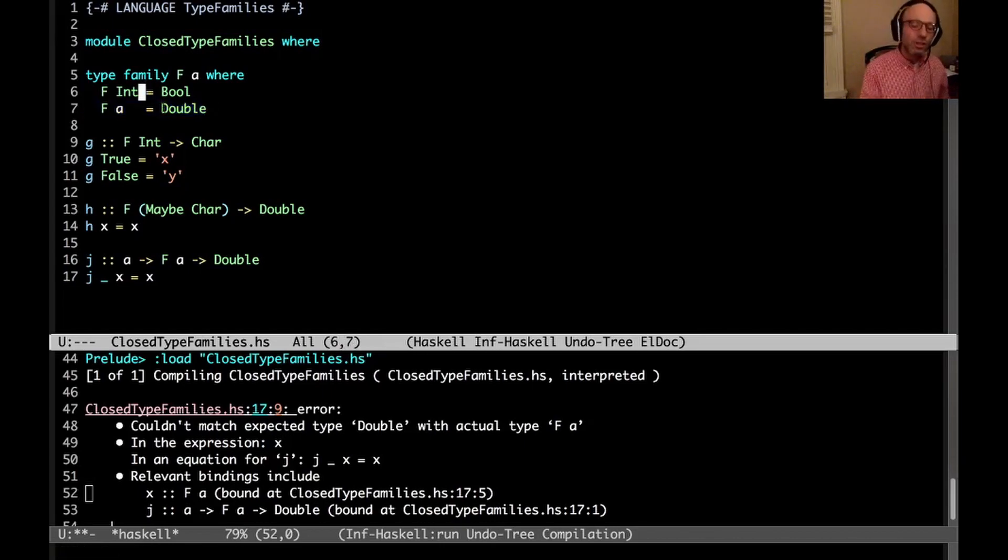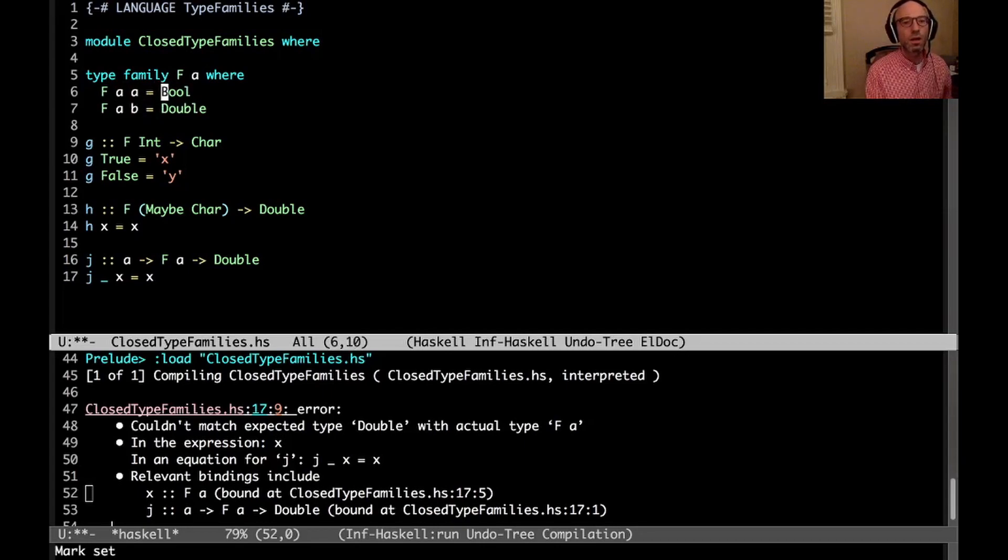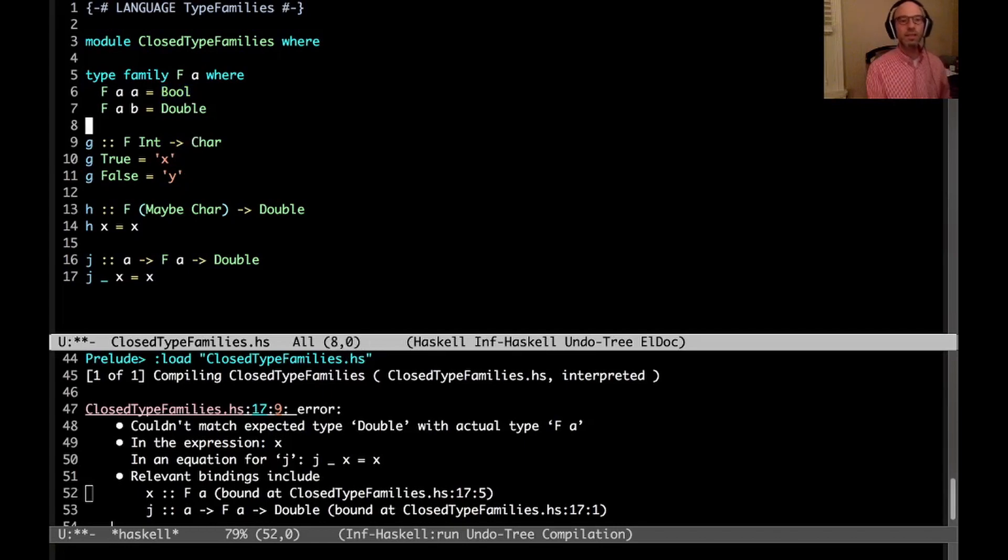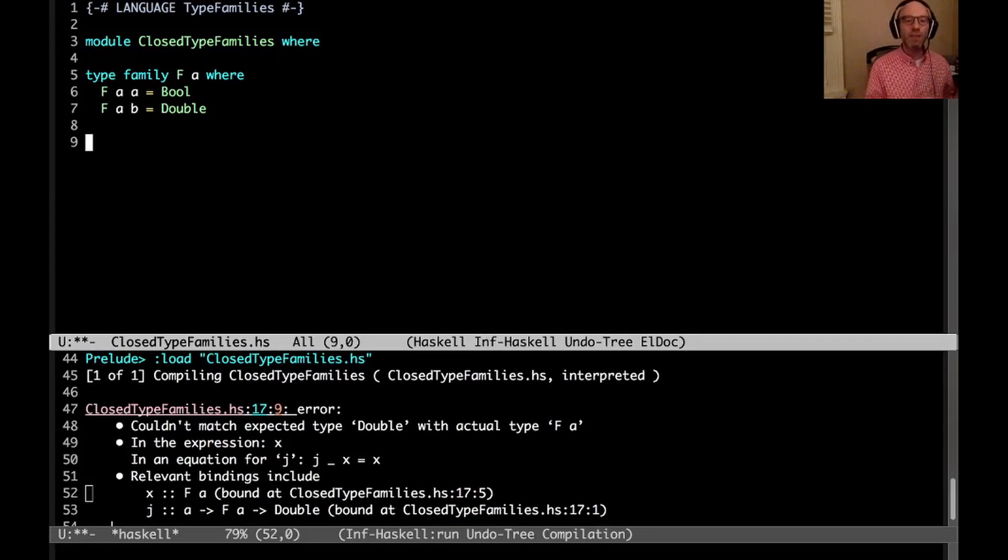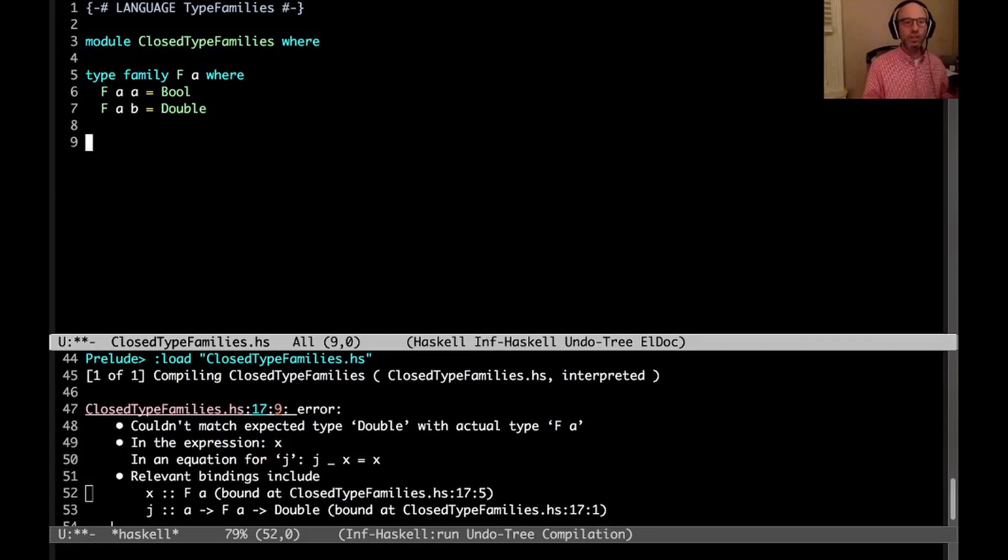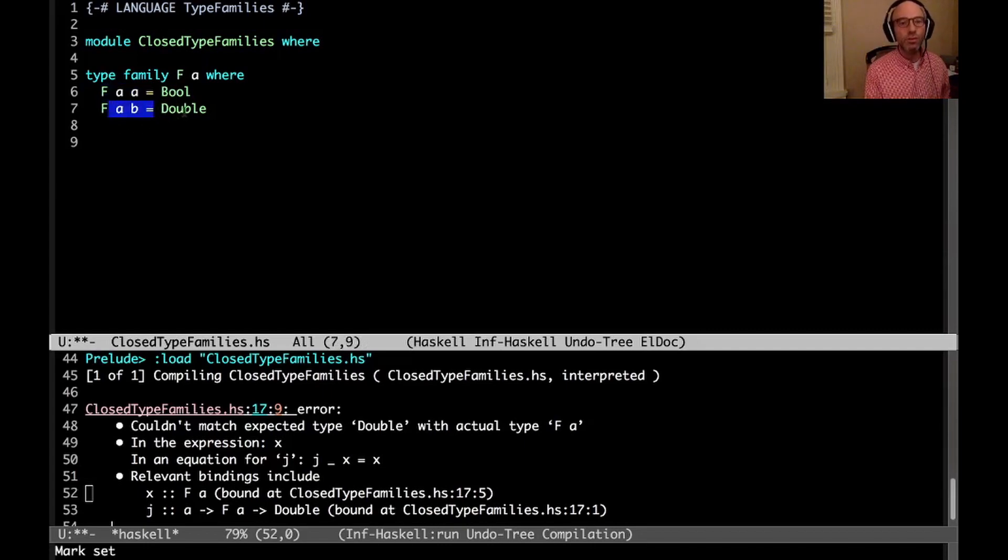Let's get to something that's not quite as happy. Or actually, let's stop along the way to something else that's happy. Let's have something like this. Okay, so now we're going to get rid of g, h, and j and start again. So here, this new f is essentially a type level equality check. If the two things are the same, then I want Bool. If we know that they're different, I want Double.